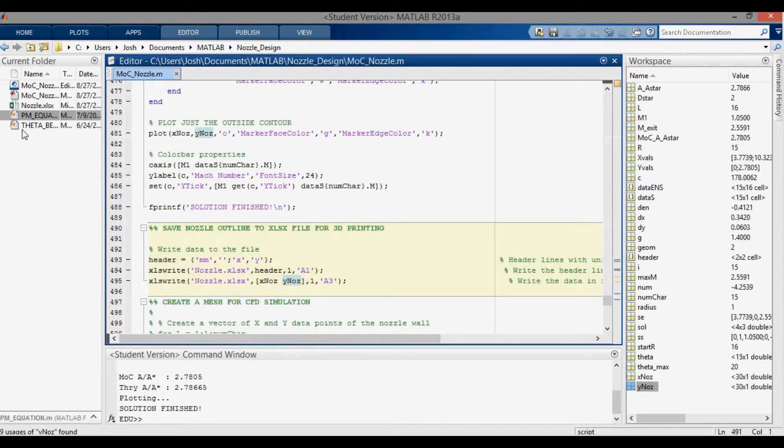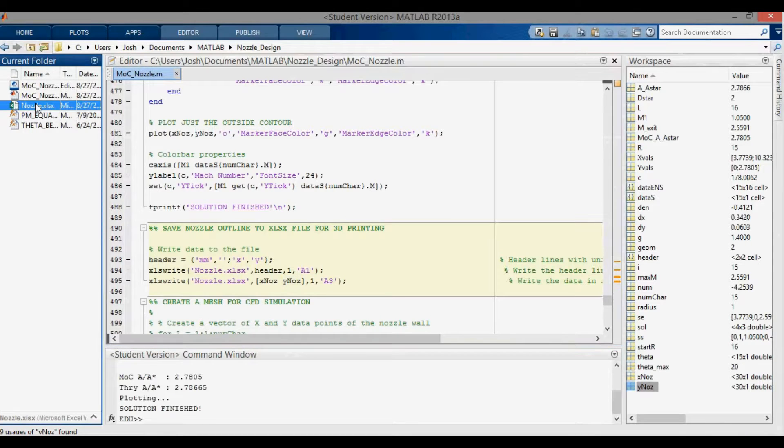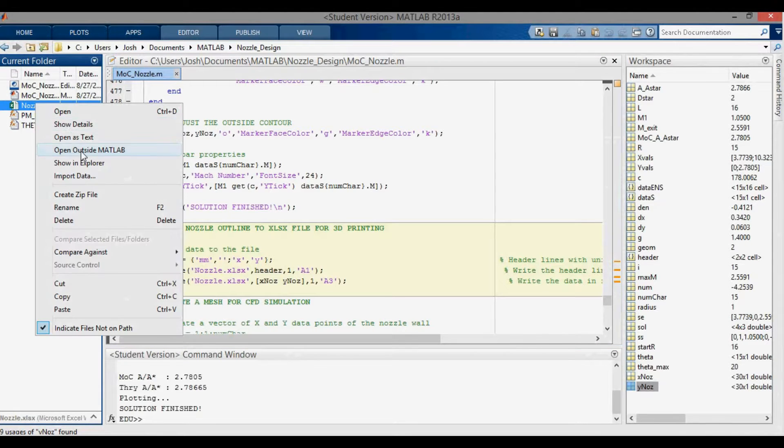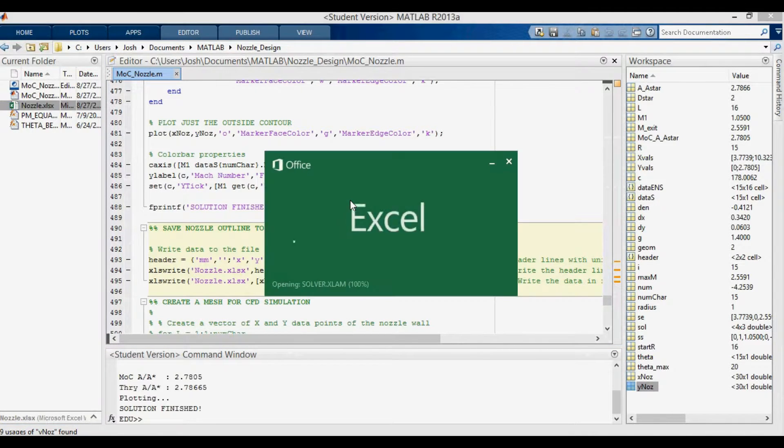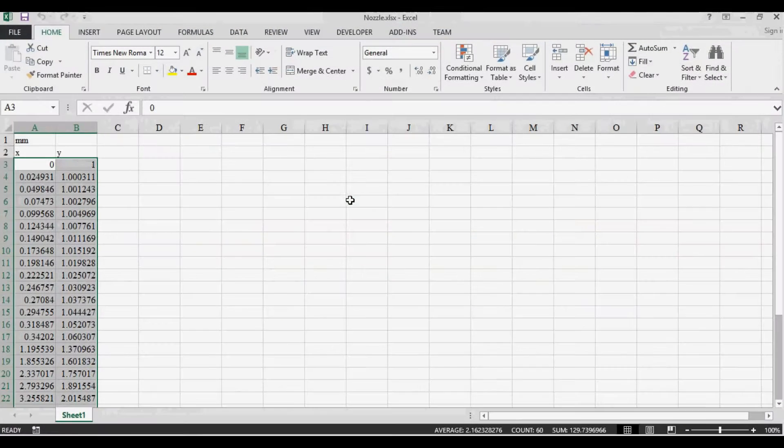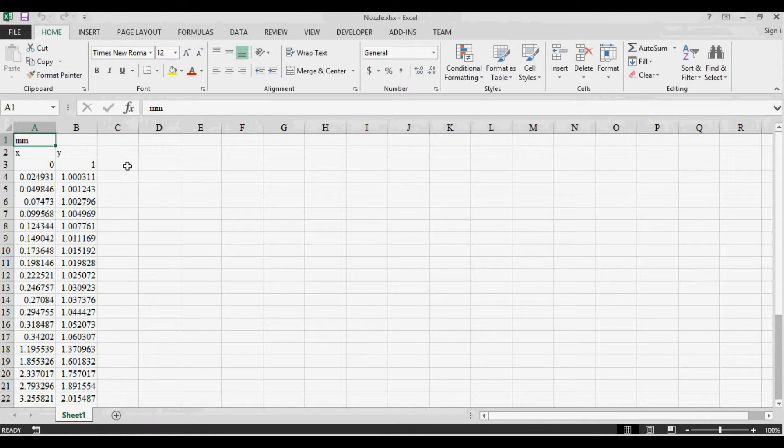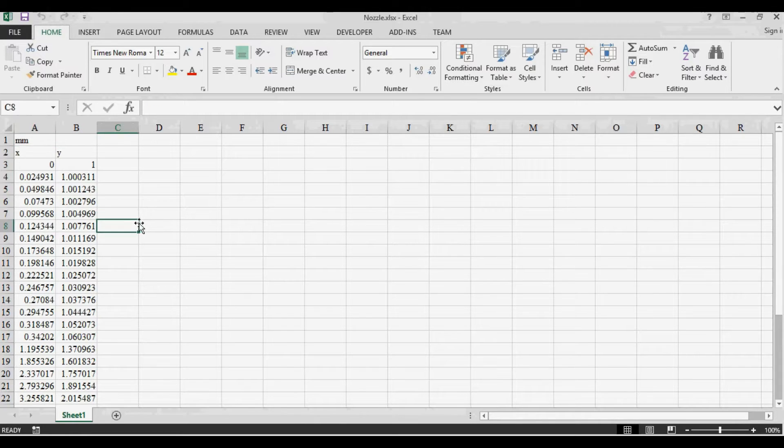I output it to this XLSX file. If I open this outside of MATLAB, you'll be able to see the data points. You'll note that the units are in millimeters at the top here, but I don't care what these values are because I can scale it in slicer when I load it in.